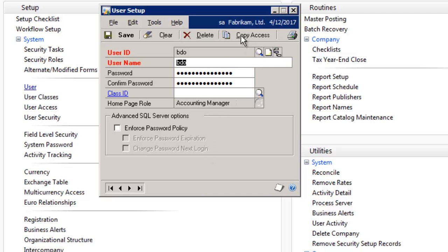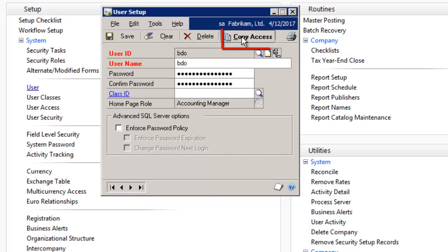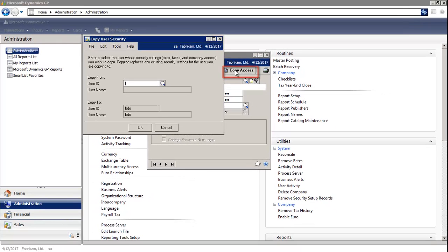You notice the little button says Copy Access. Remember though, only SA or Dyna can create users.